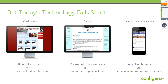Today's technology really falls short. You have your websites, which are branded and open for folks to see your products and information, but they're not really interactive. Portals provide a lot of business data but are not mobilized or personalized. And then you have your social communities like Facebook, Twitter, and LinkedIn, but they're not connected to your business processes.